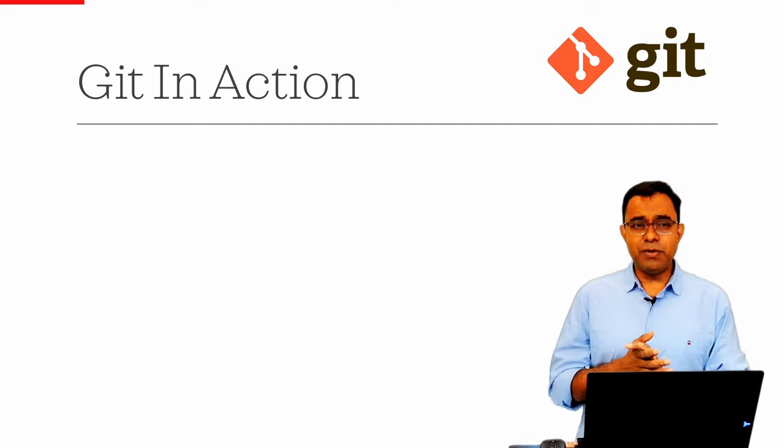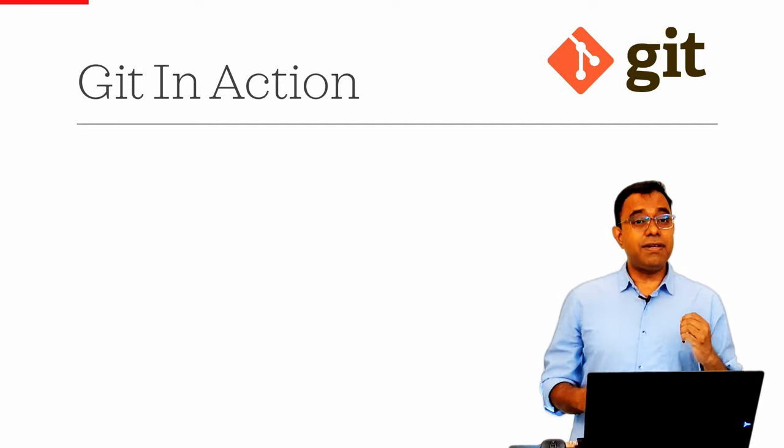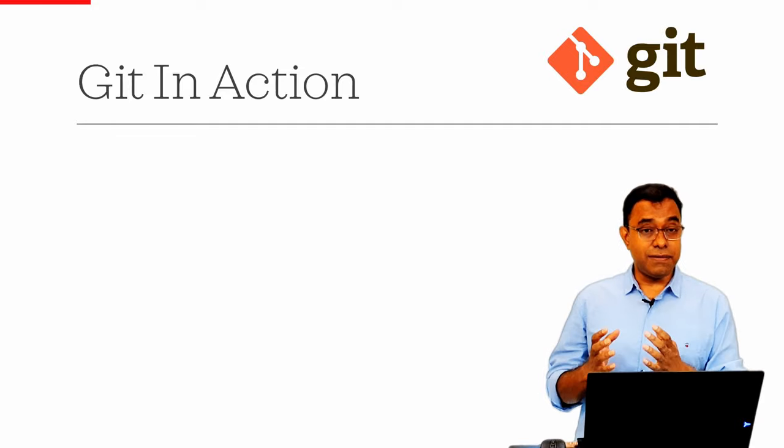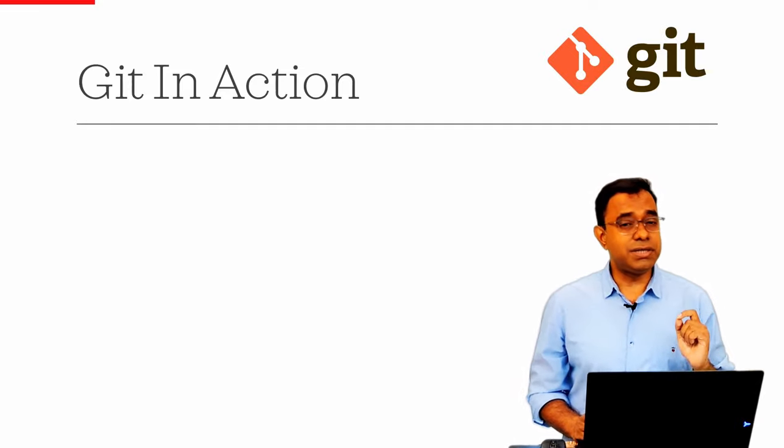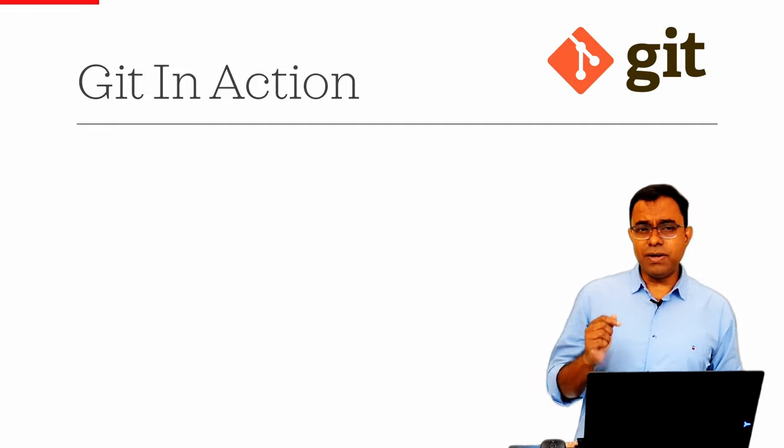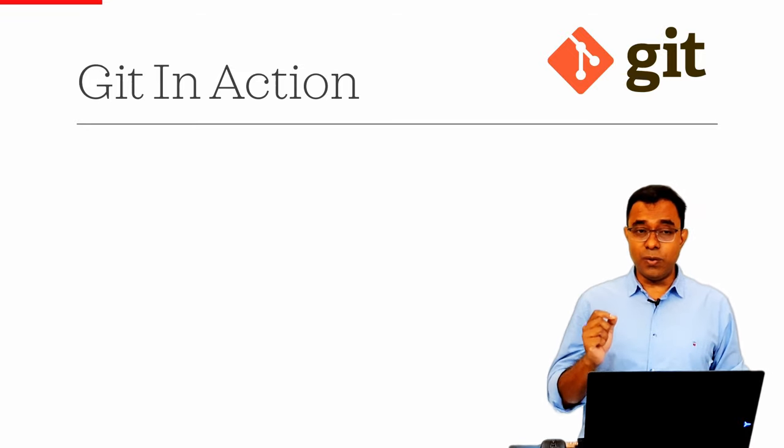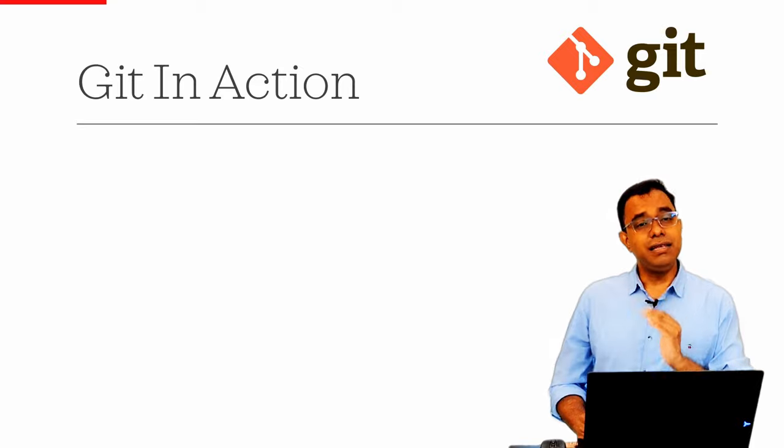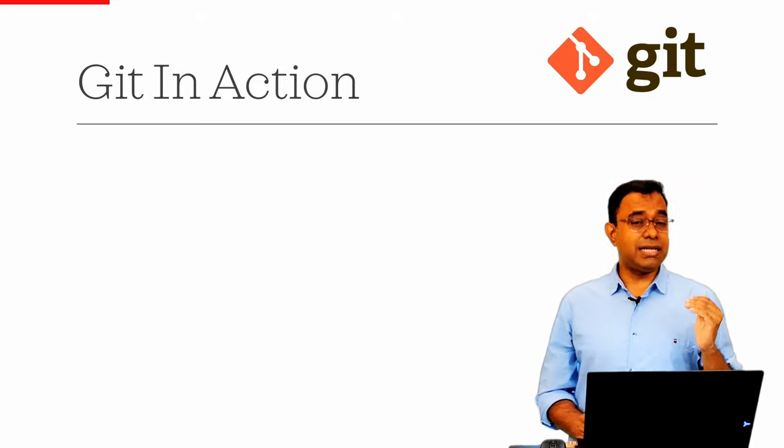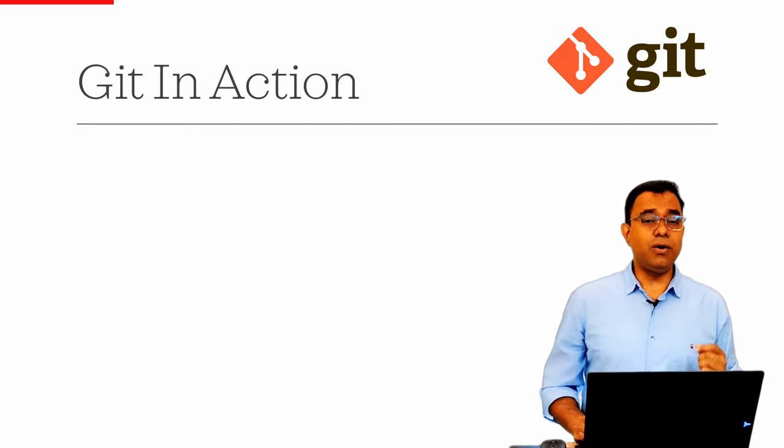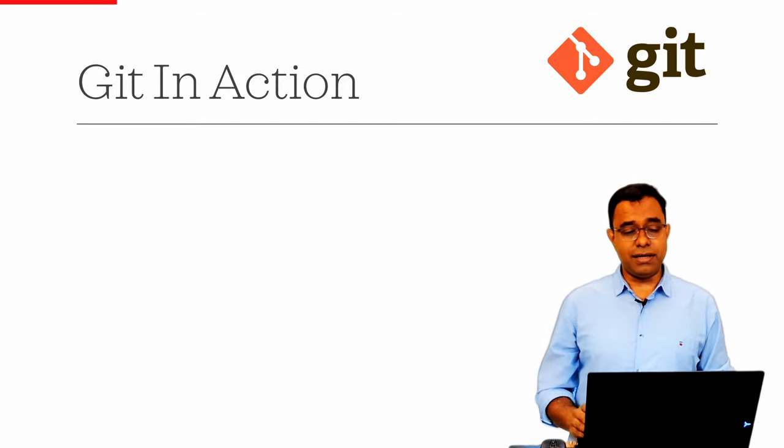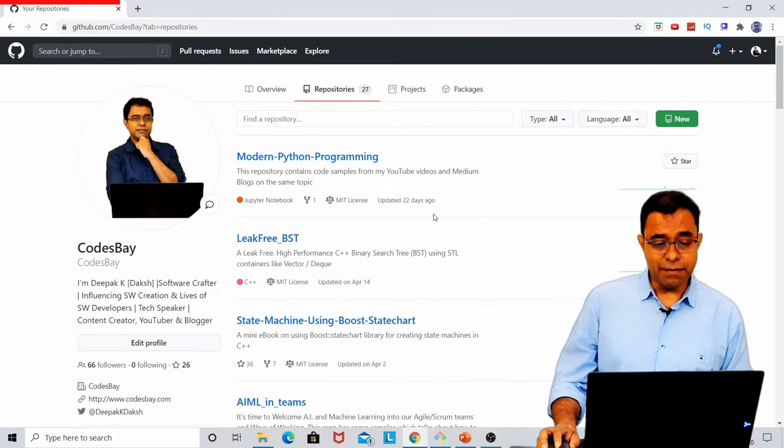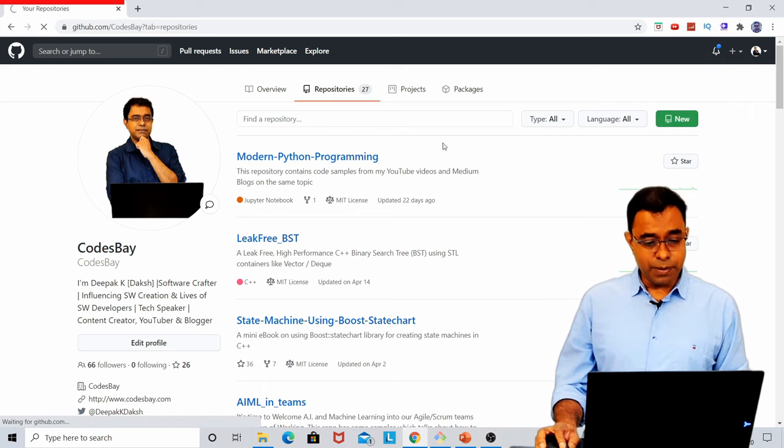So what will happen most of the time is you are not going to create a local repository. Whenever you go to your organization or office and you start working on something, you are going to clone one repository from a server or GitHub. So let me go ahead, open my GitHub page and I will create a repo over there. Let me create a new repo.